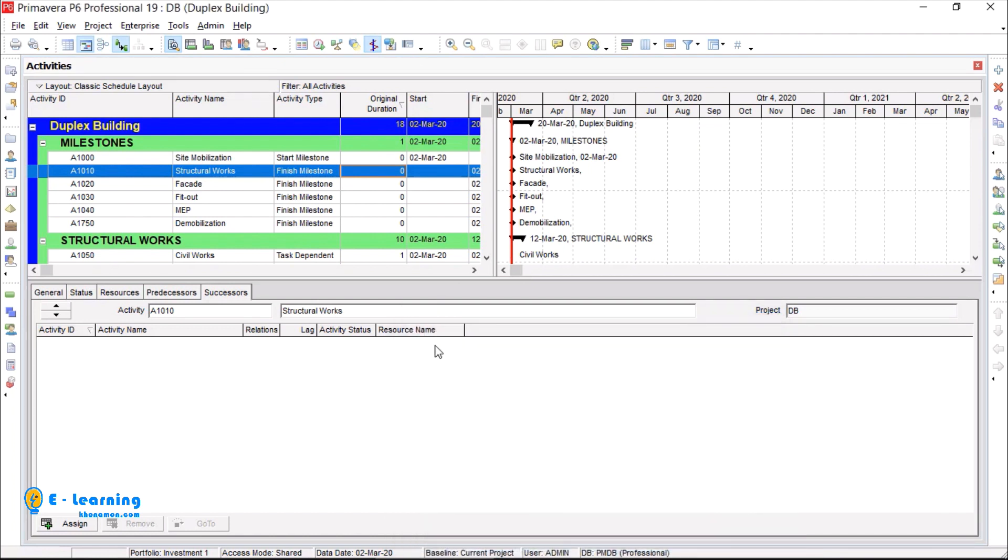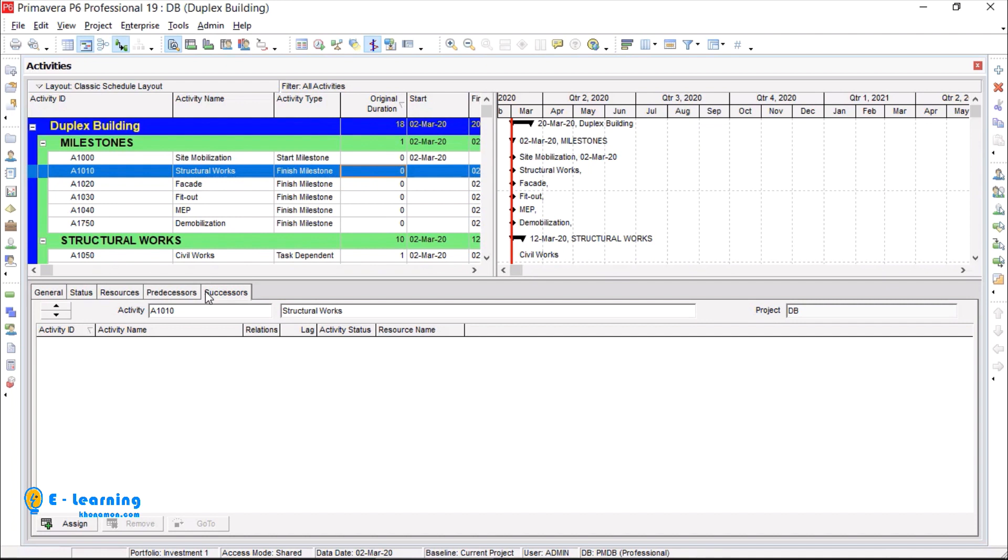Anyway, I come back to detail window. For simplifying predecessor and successor activities, I can say that predecessor activity is the prior and successor is the next activity. Just pay attention that you can assign either predecessor or successor. When you assign predecessor, the successor activity assigns automatically or vice versa.